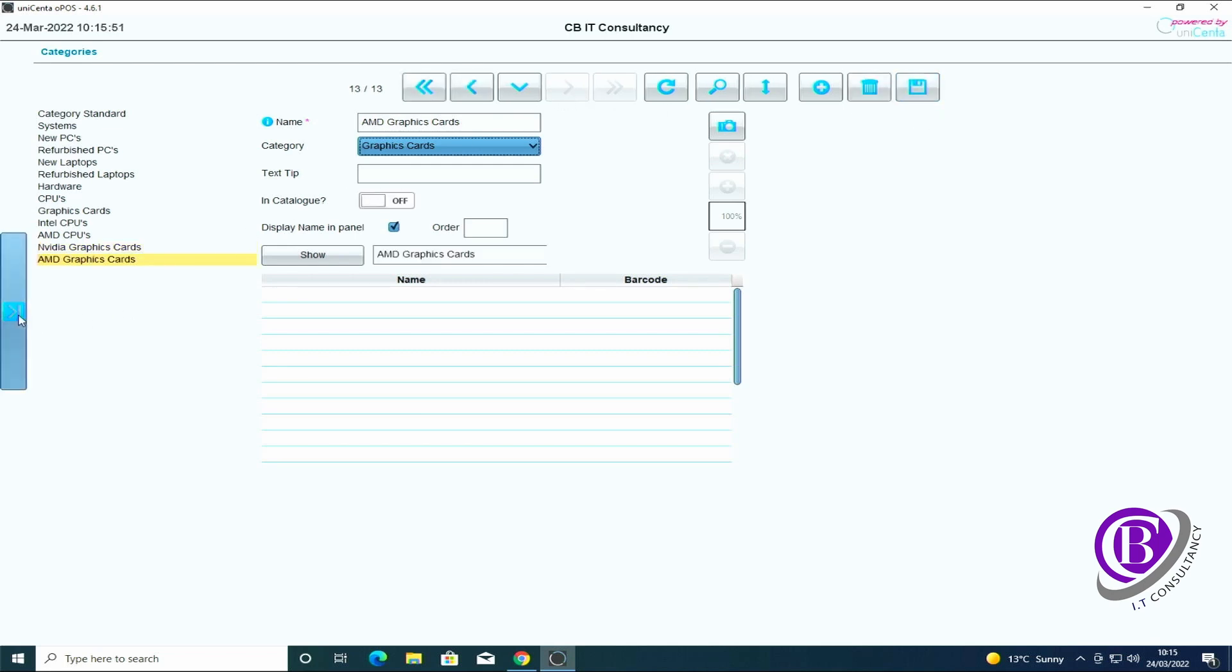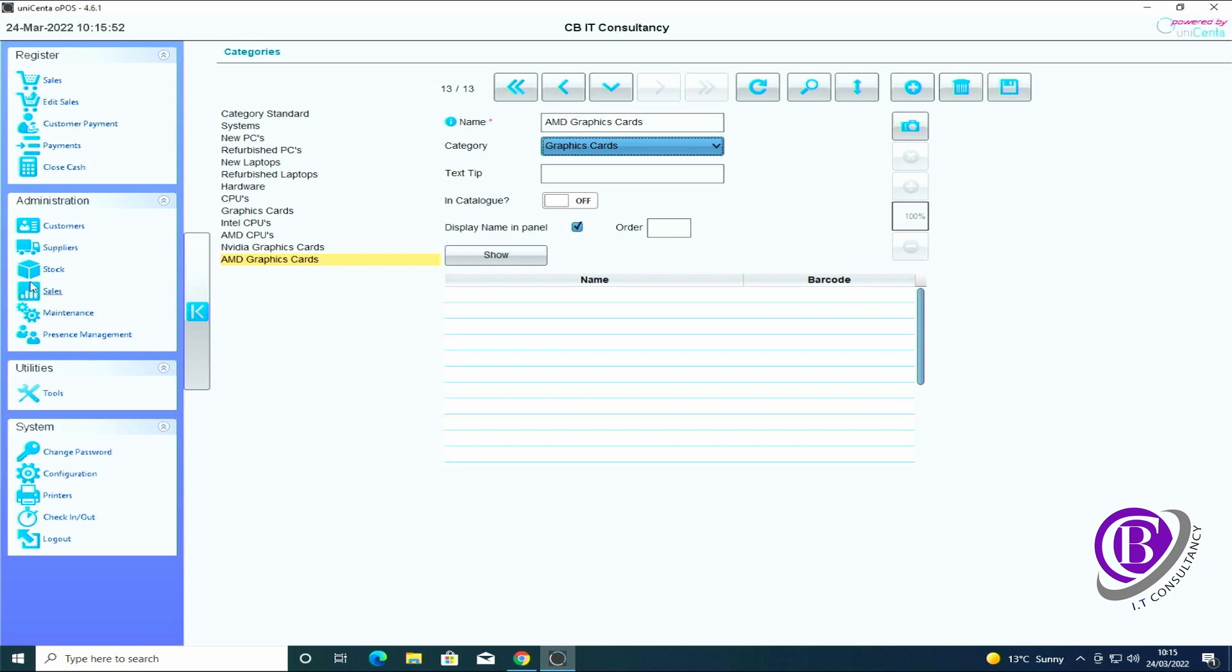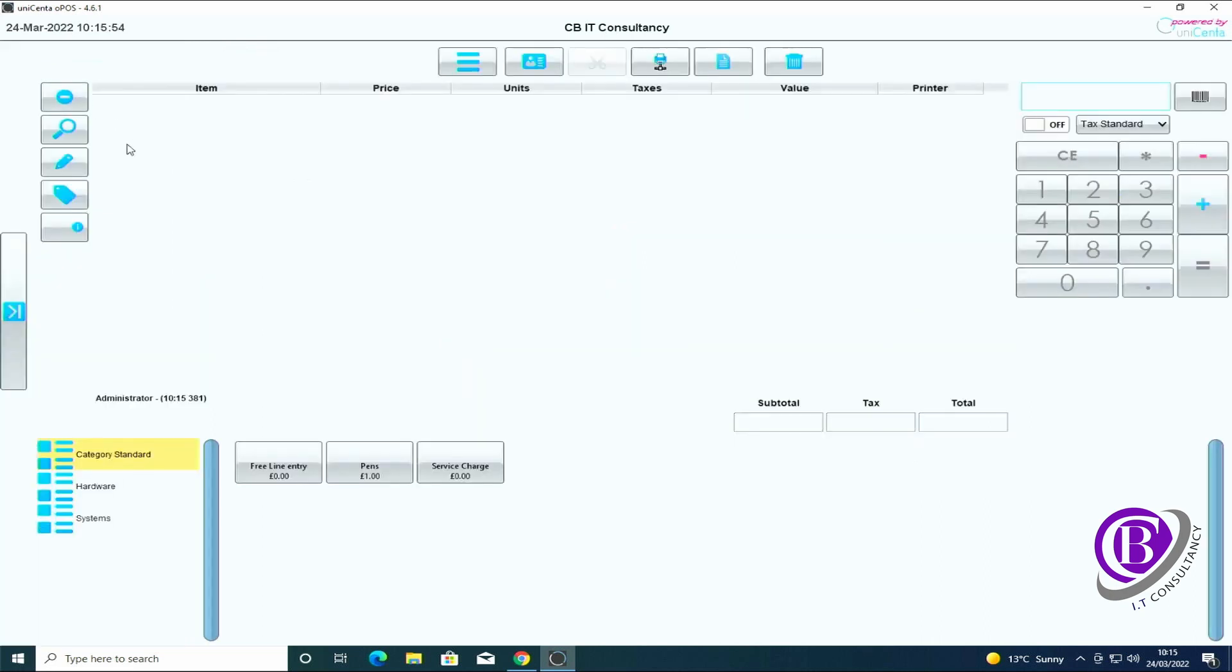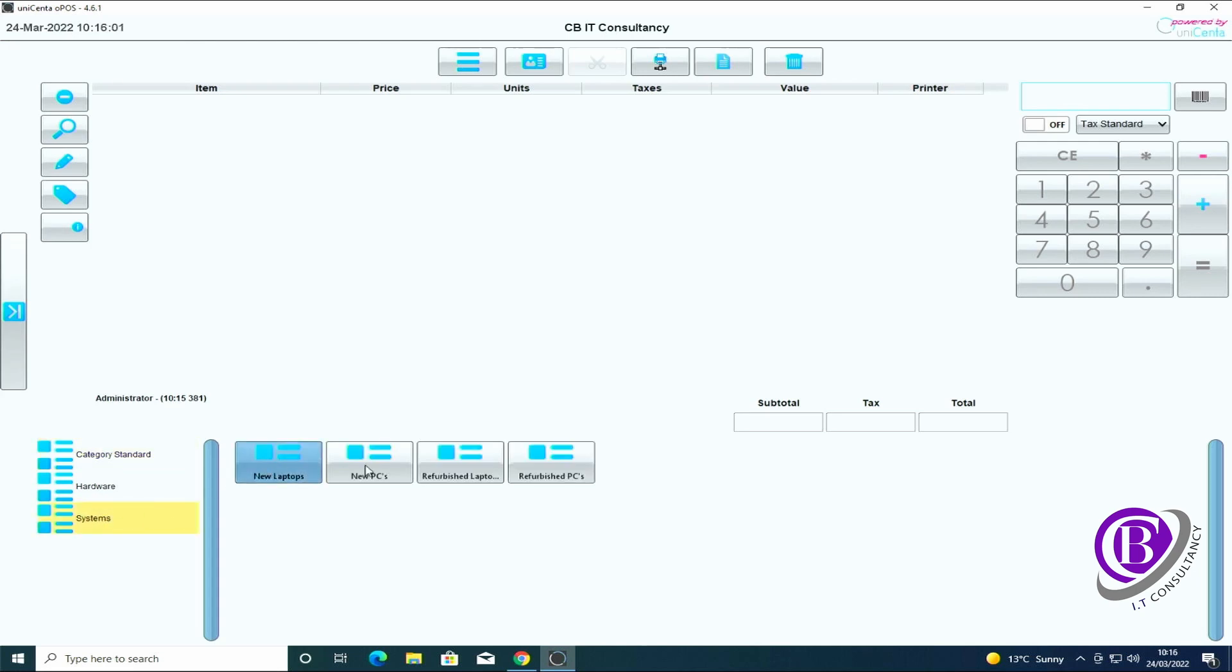Okay, to show you what this looks like we go back to the sales screen and on the left hand side you can see we've now got systems and hardware. If I click on the systems we've got new laptops, new PCs, refurbished laptops and refurbished PCs.